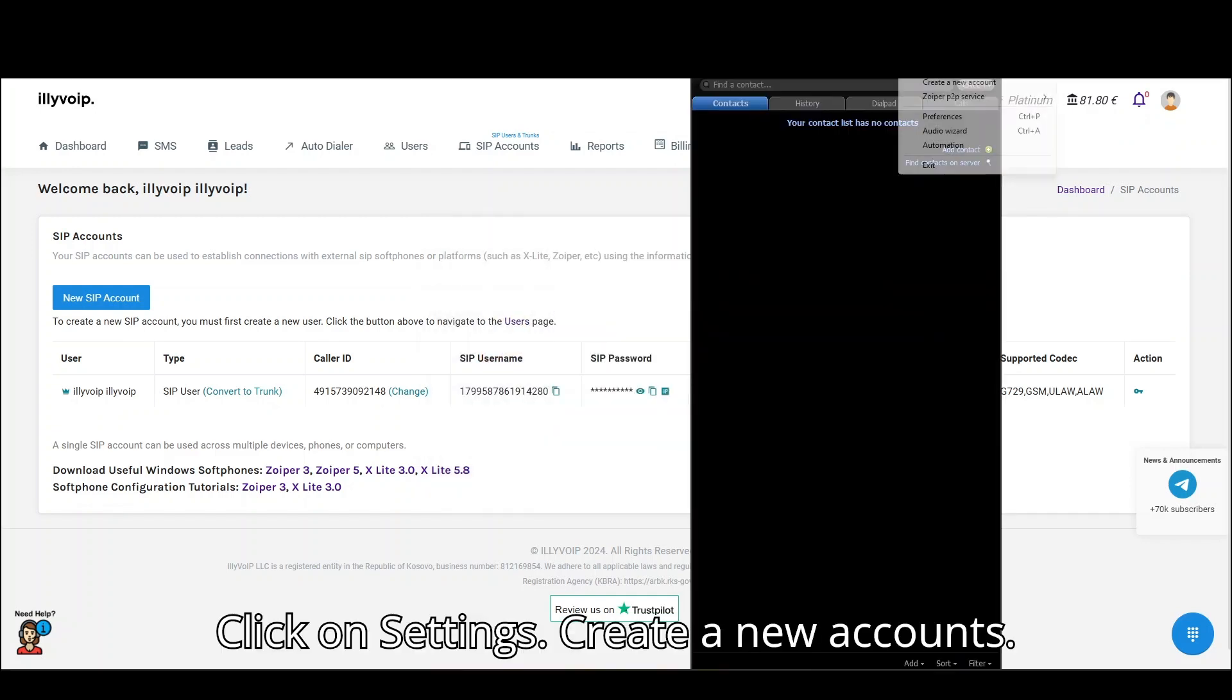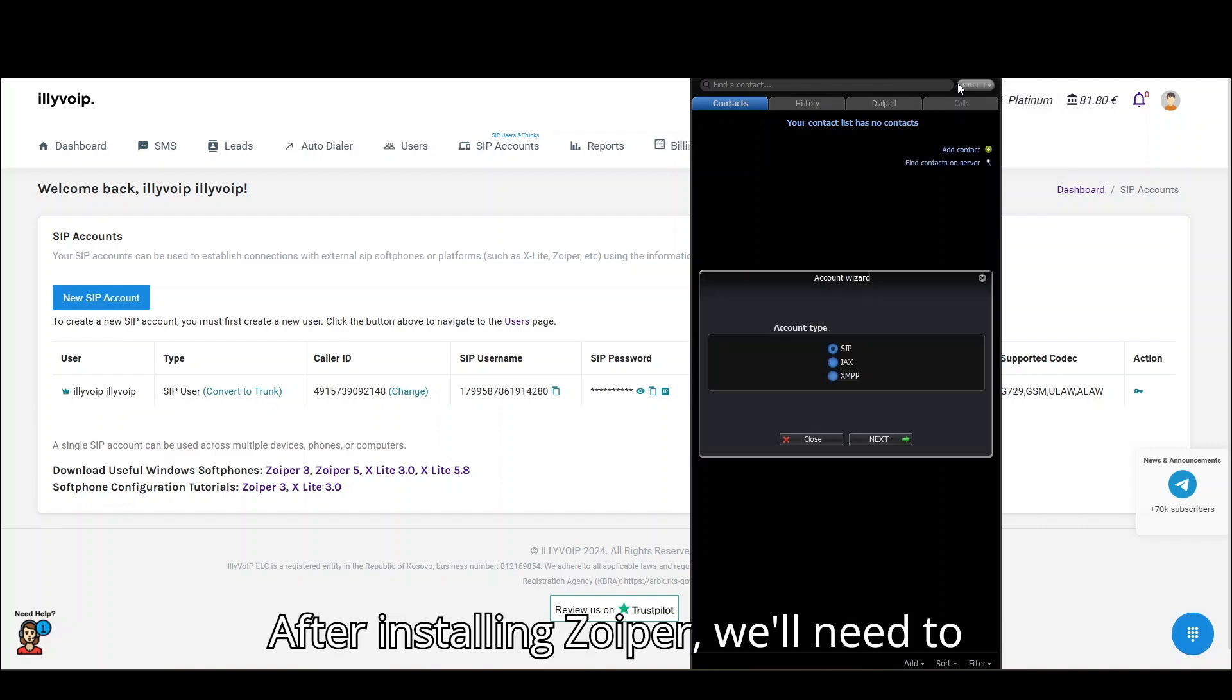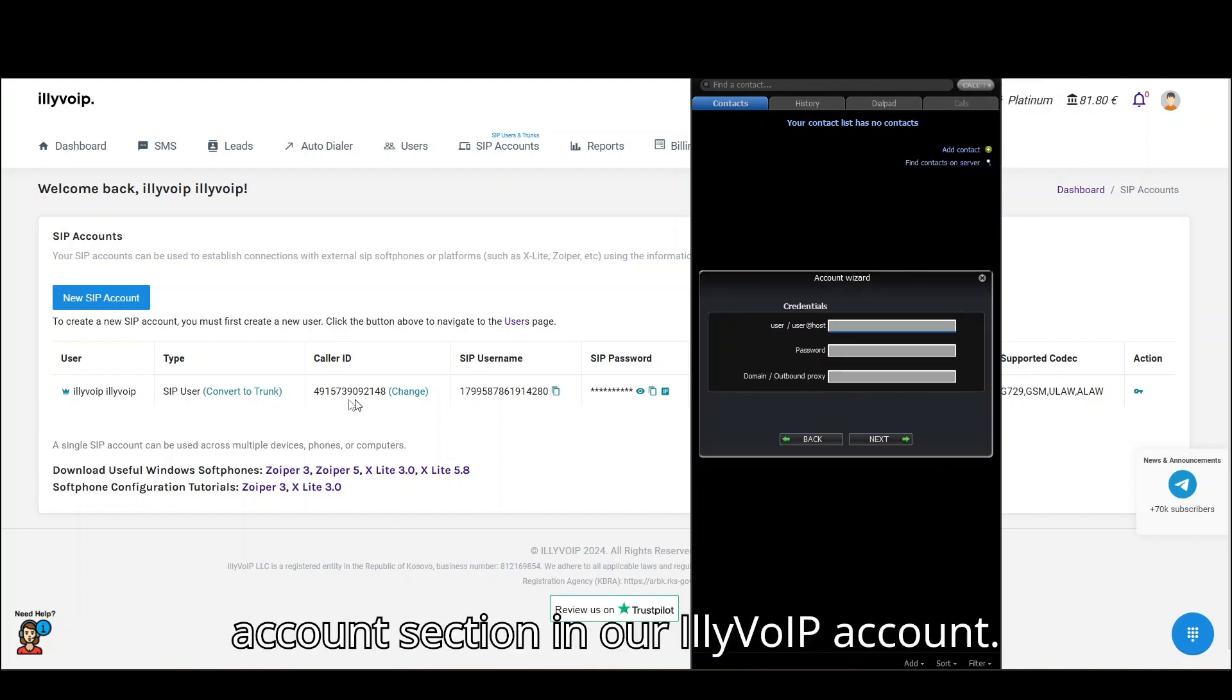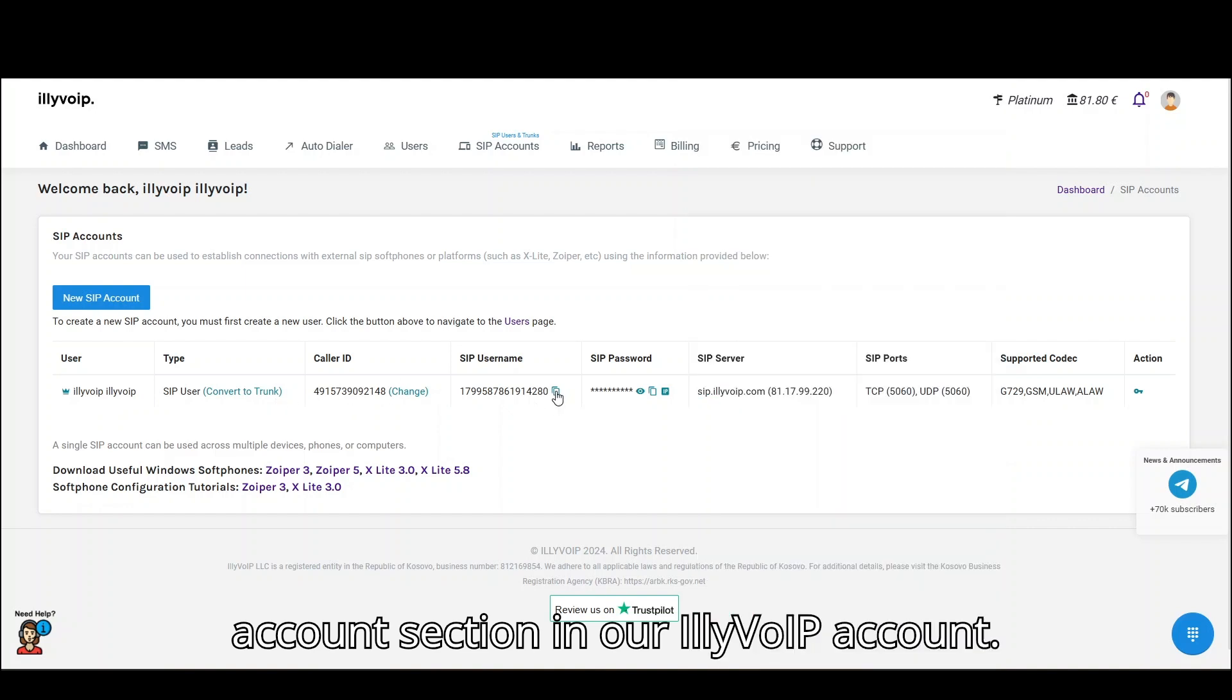Click on Settings, create a new account. After installing Zoiper, we'll need to copy our SIP username from the SIP Accounts section in our Illivoip account.